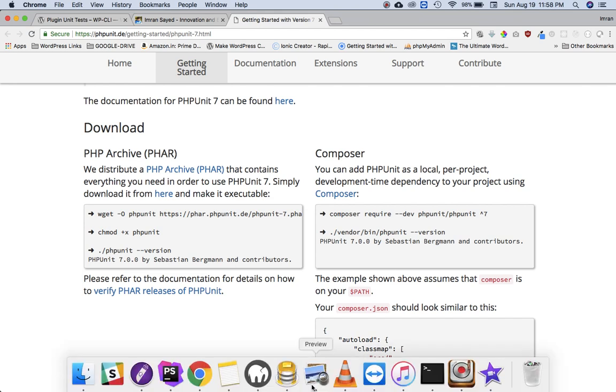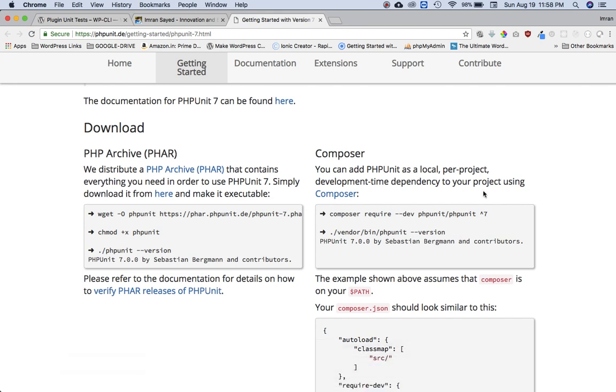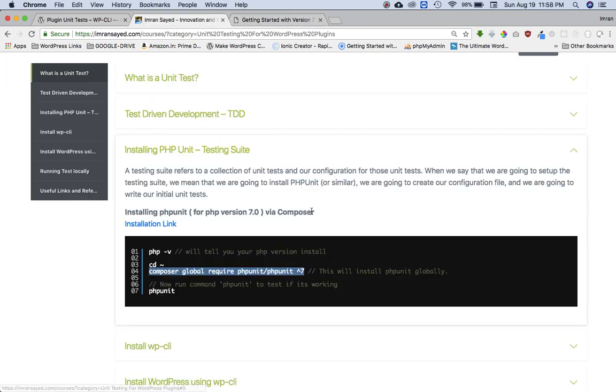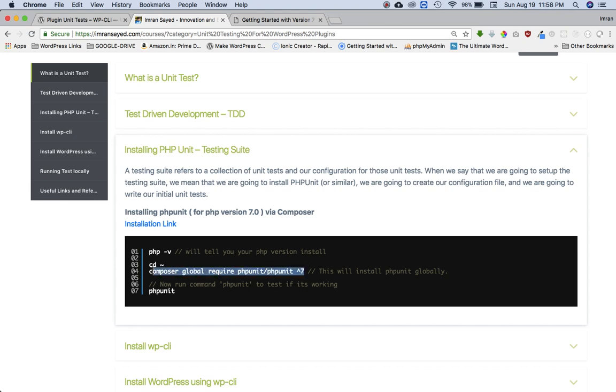Okay, so I have PHP 7 installed so I'm going to use this one. So I've already got it written over there, and since we need to install PHPUnit globally, we'll use the global flag or keyword.